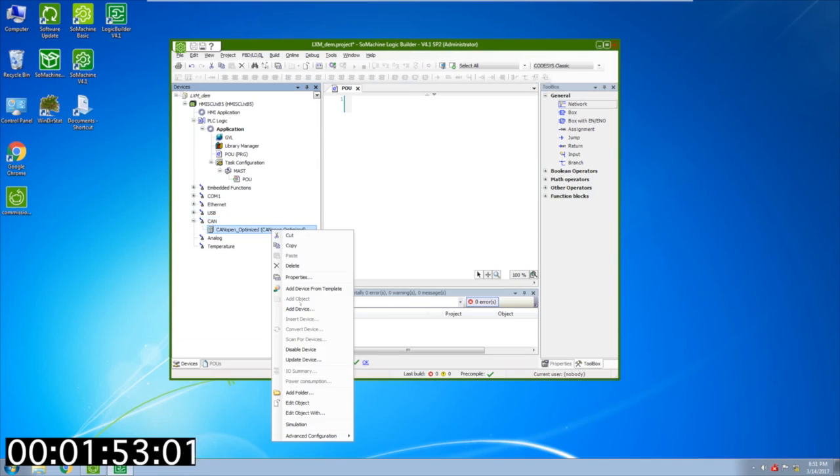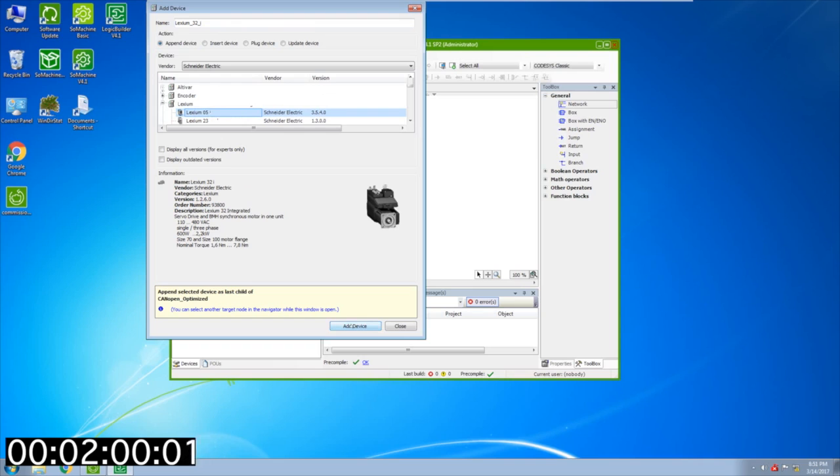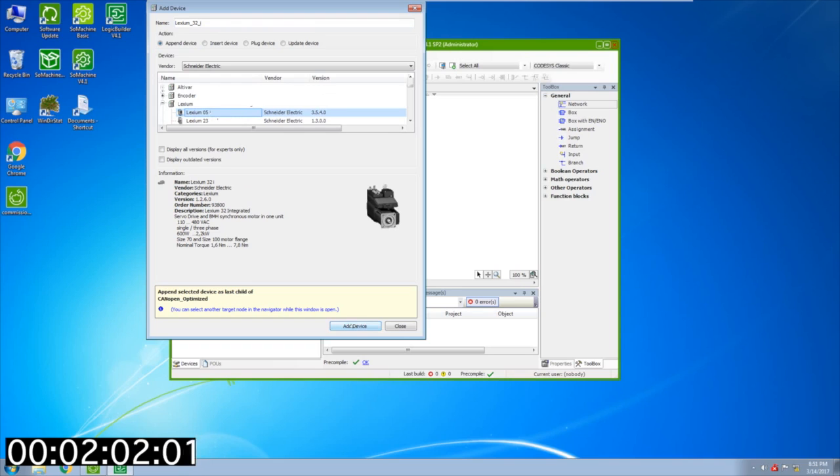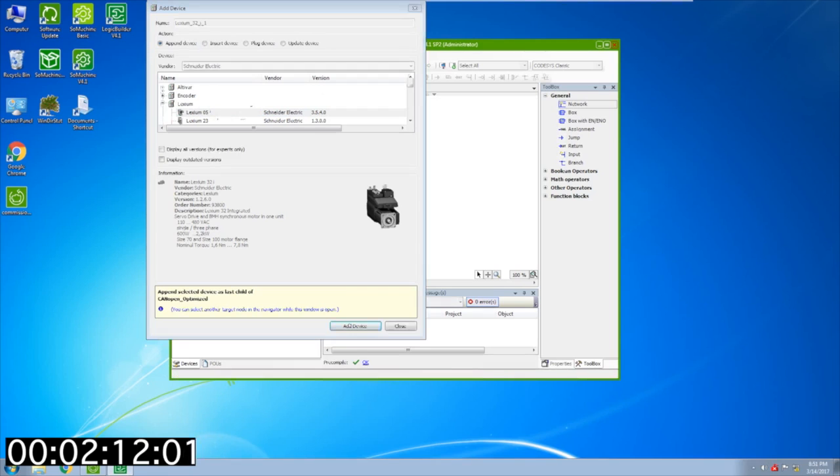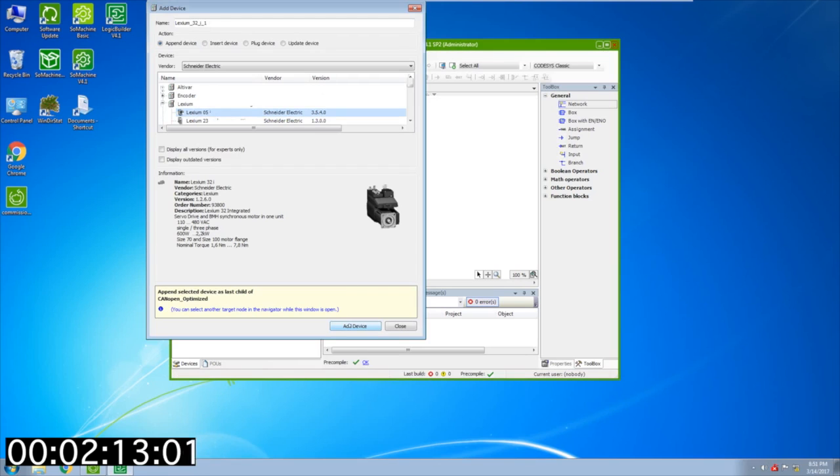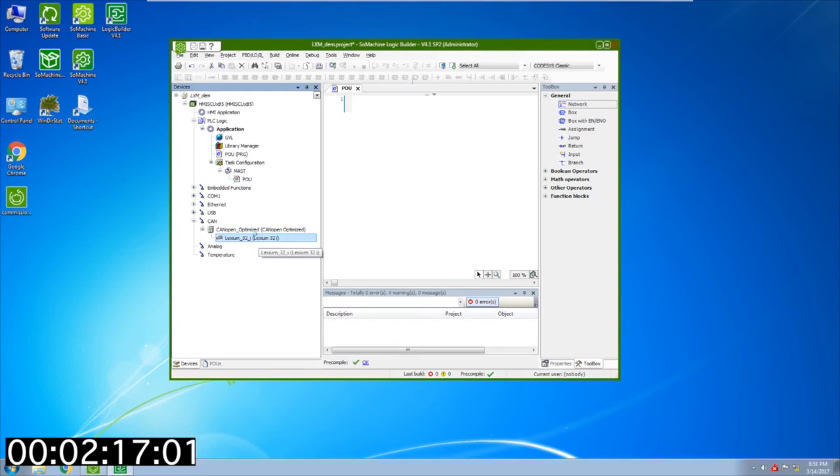If I right click here again I can add a device. This is where I'm going to add my Lexium motor, in my case the Lexium drive Lexium 32i, and hit add. This is going to bring in the motor and then from here you can really begin programming. It's really as quick and easy as that to get started. If I double click on the node I'm going to change this to 13 to match what I have on my desk and that's about all I need to do there.